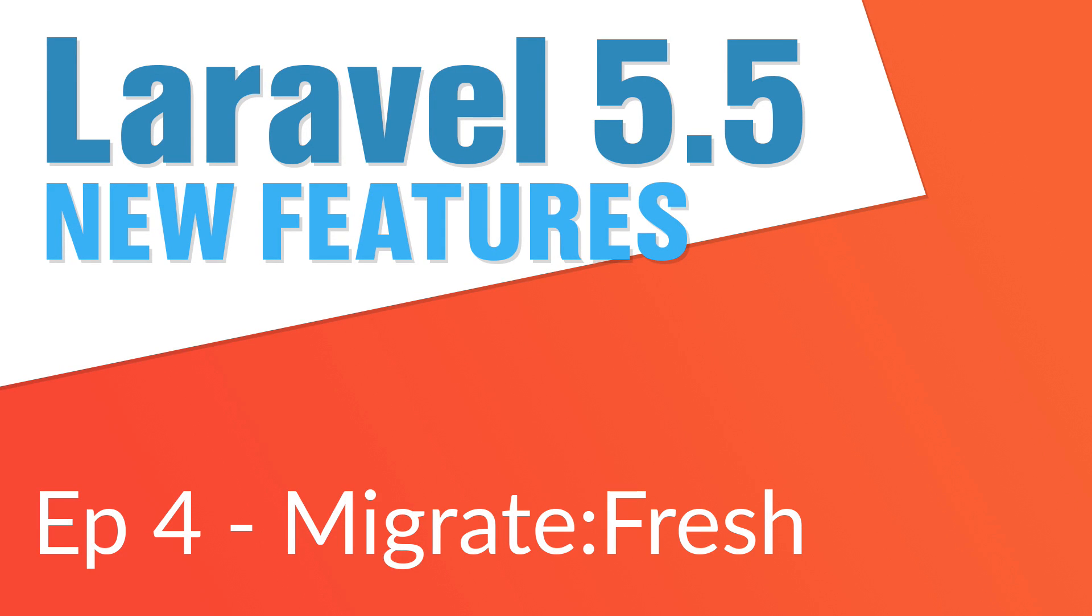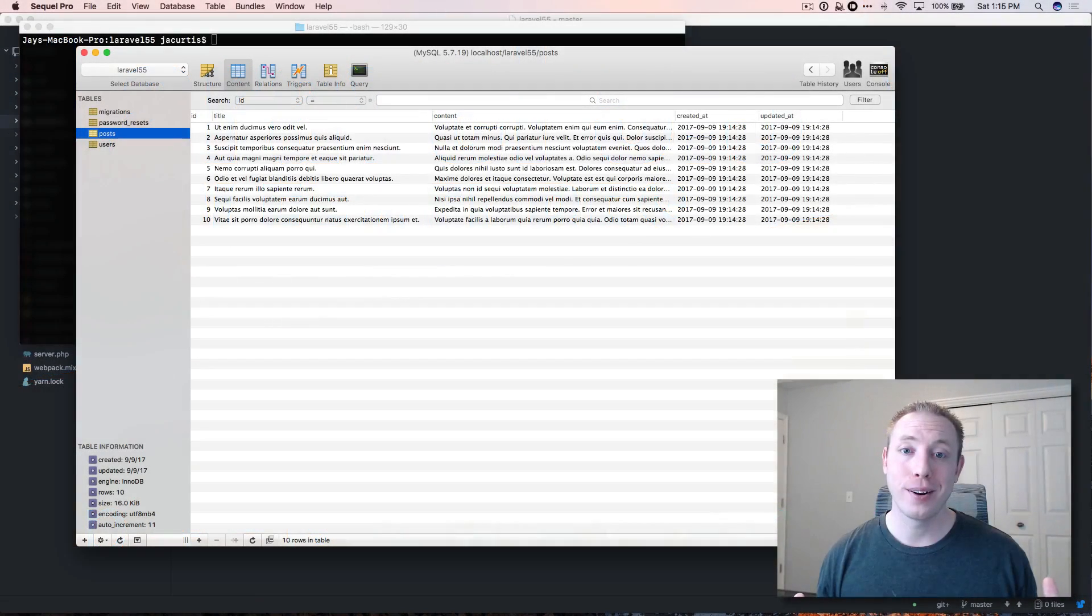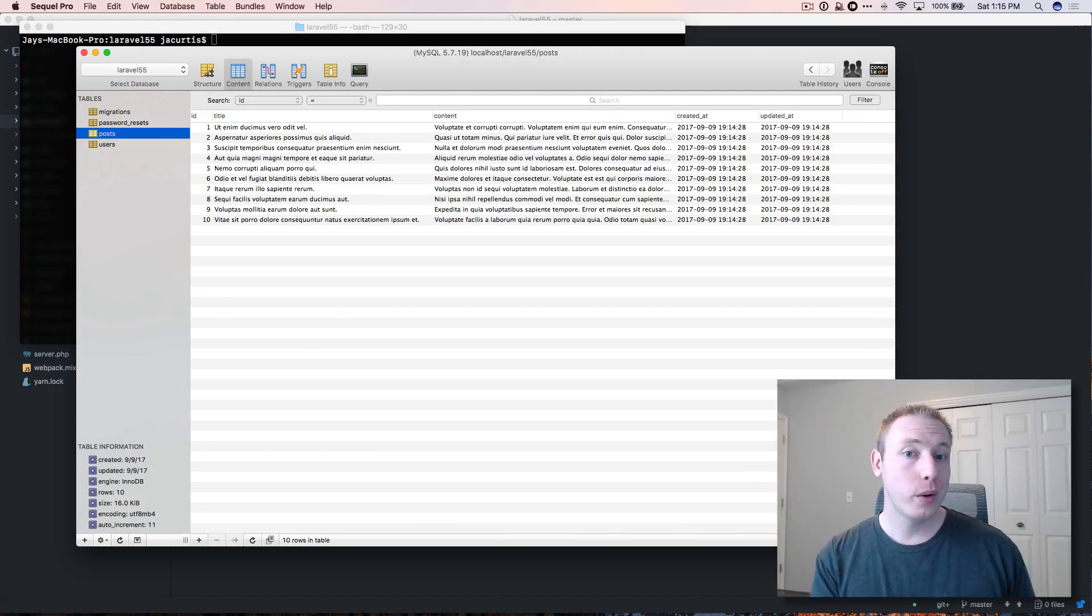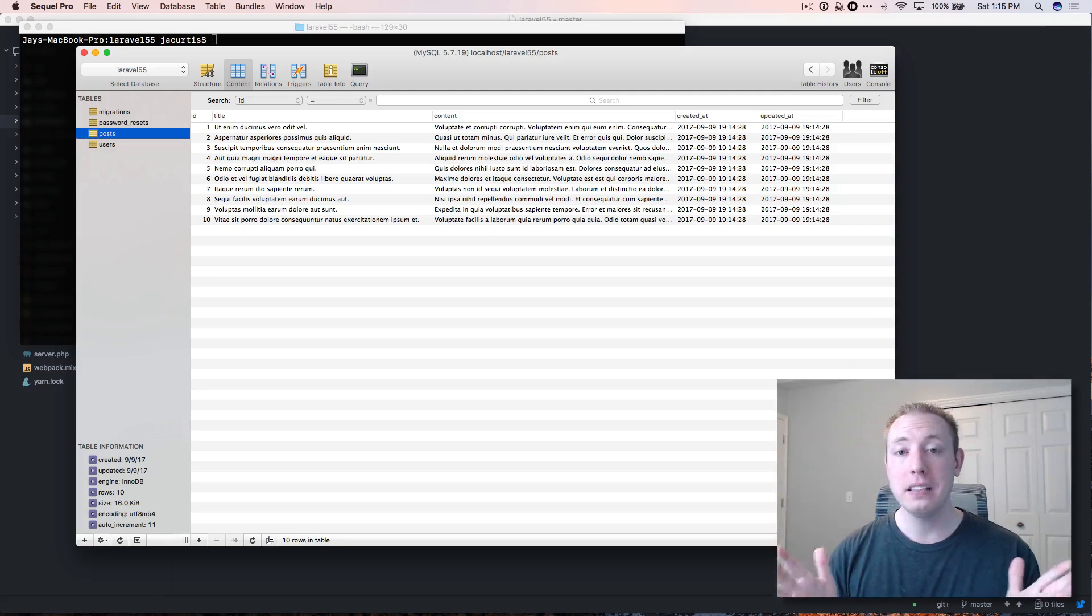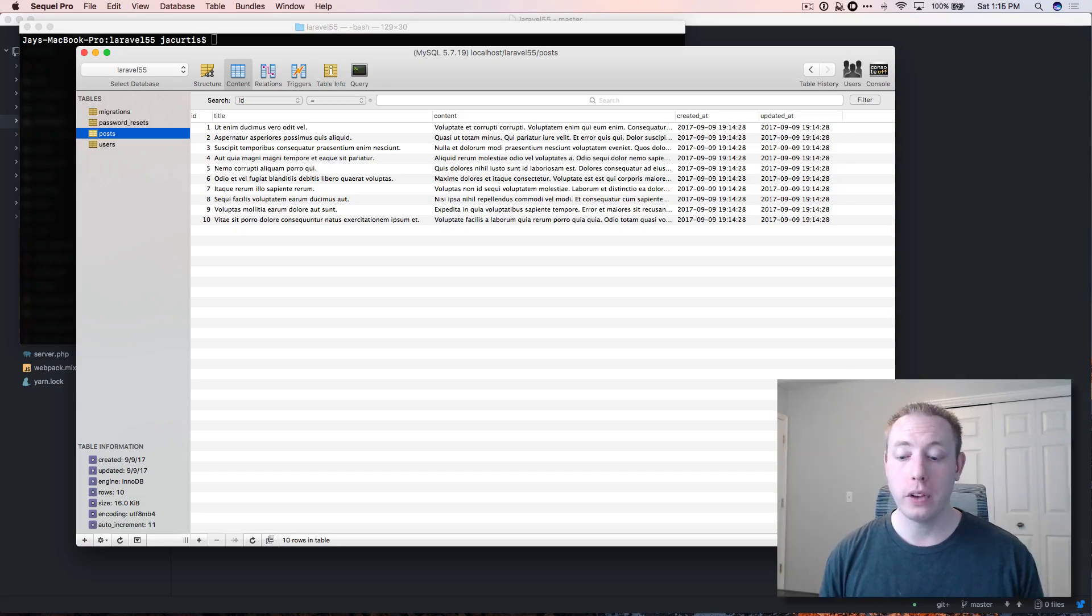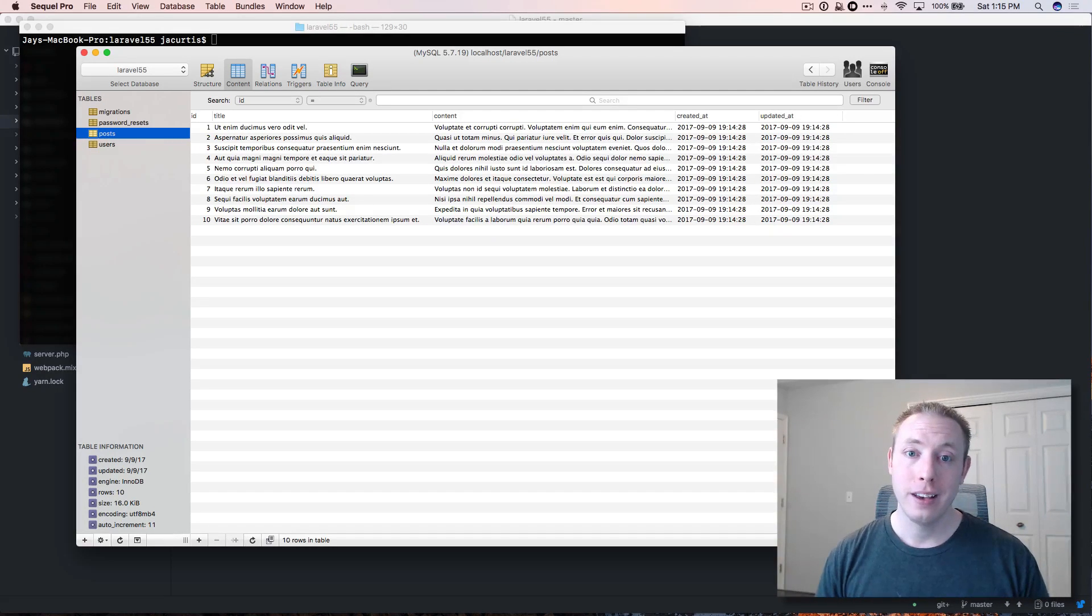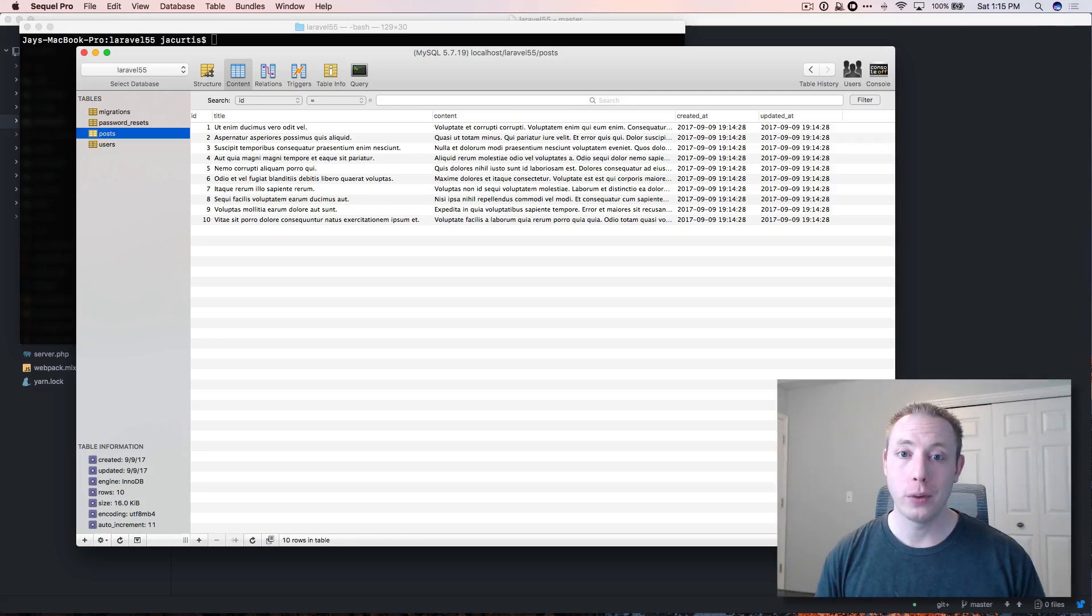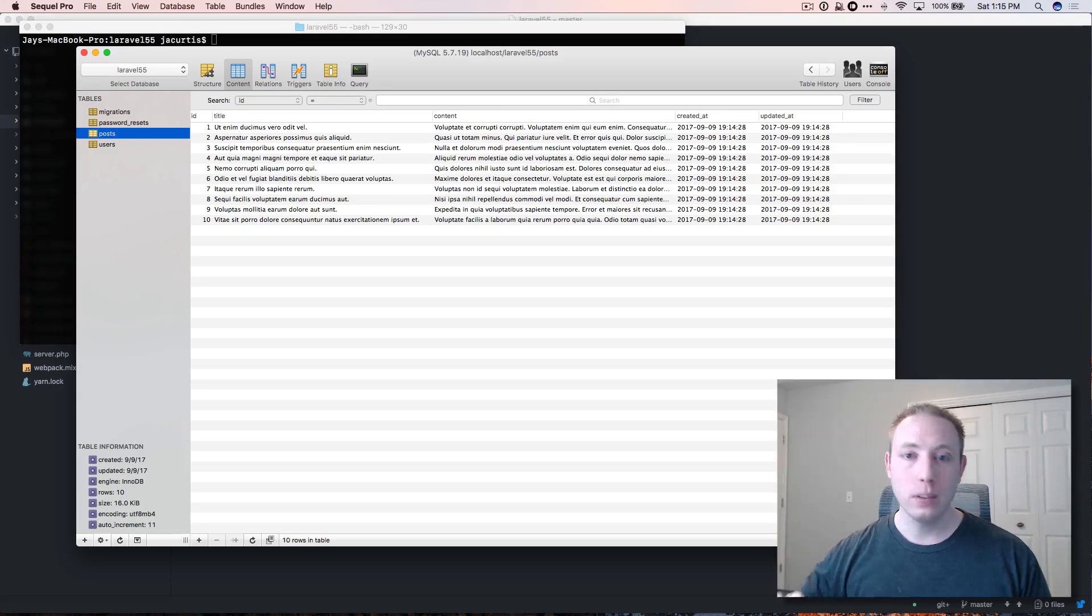Hey guys, welcome back to Laravel 5.5 new features from the Dev Marketer channel. I'm going to go through this one really quick because it's a basic one, but I think it's an important one to focus on so you understand it, because it's a feature I think you'll start using a lot going forward with your Laravel development.